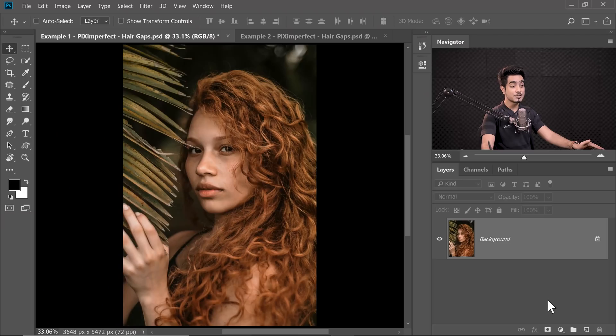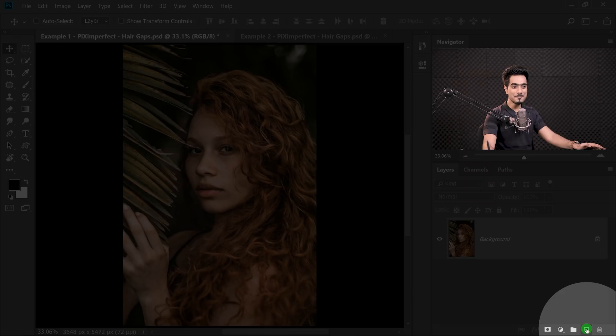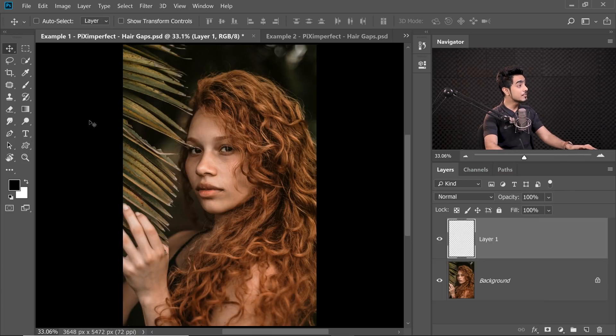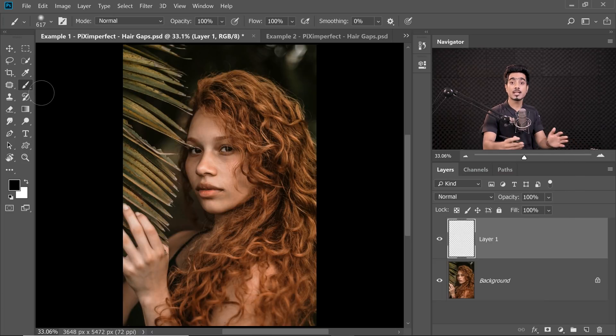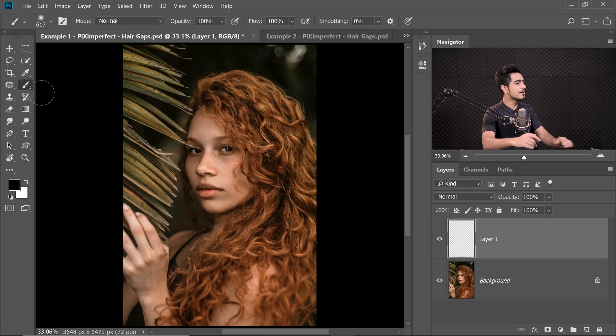Before we begin, we need to understand the concept of Lighten Blend Mode. If you simply create a new layer by clicking on the New Layer button right there and then choose the brush. And by the way, this is just for demonstration, you don't have to do it.